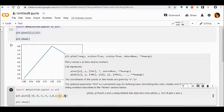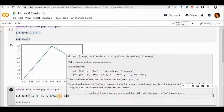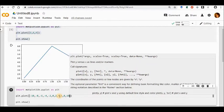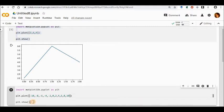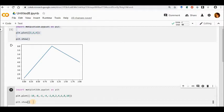Now I'm going ahead and running the entire code. Here you can see the line graph that has been presented in front of us.